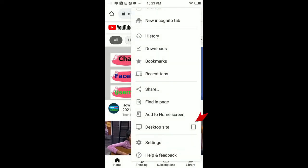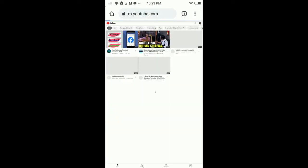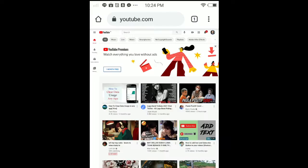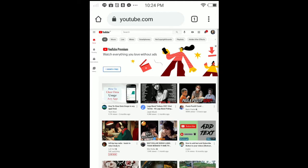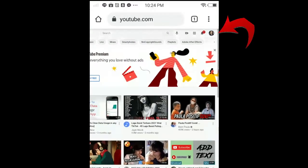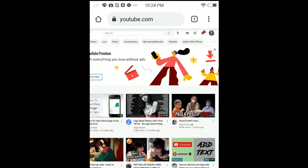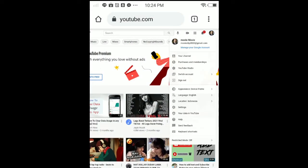Once you enable the desktop site, you will get the desktop site. Once you've got the desktop site, tap your profile in the top right corner and tap YouTube Studio.